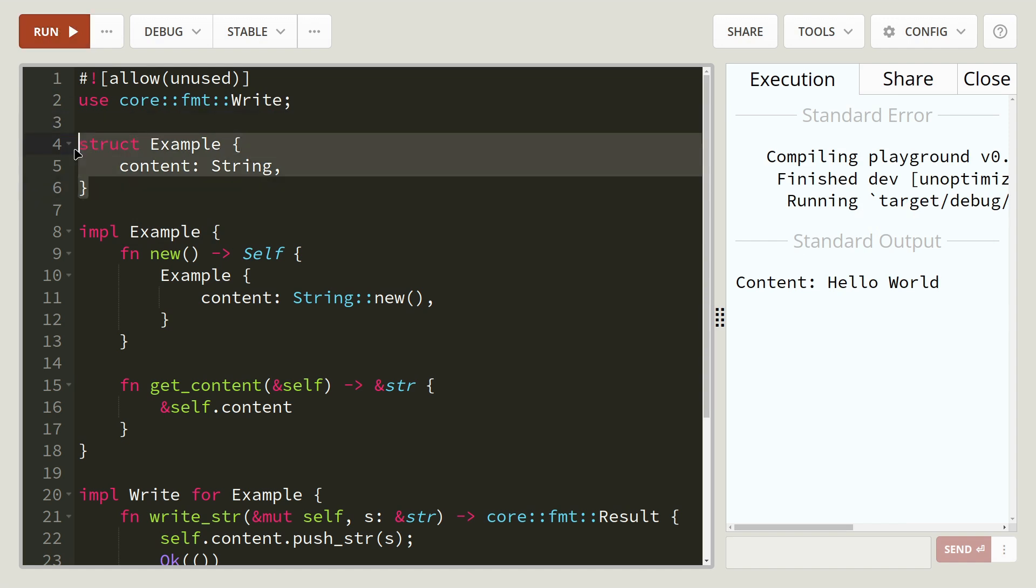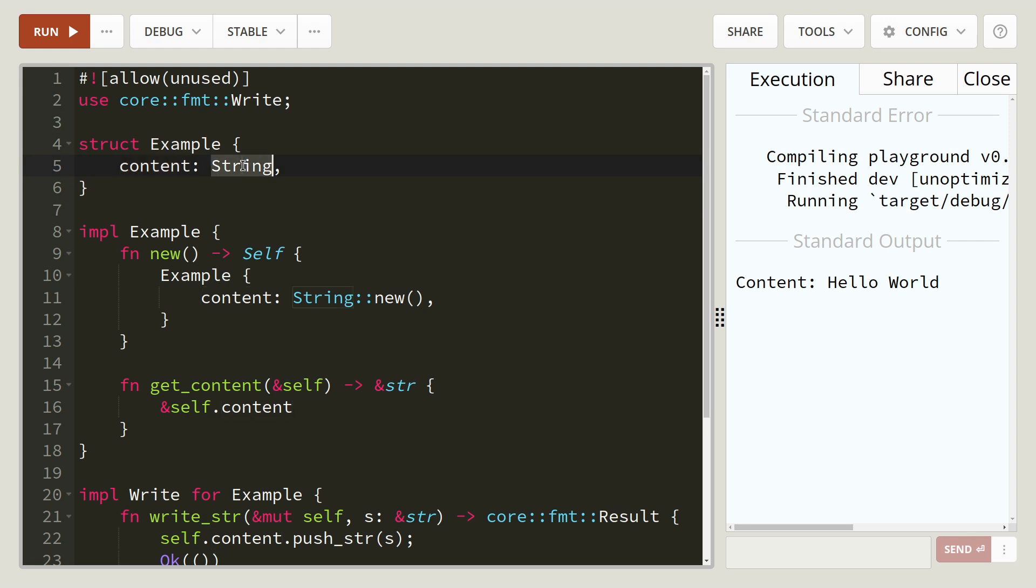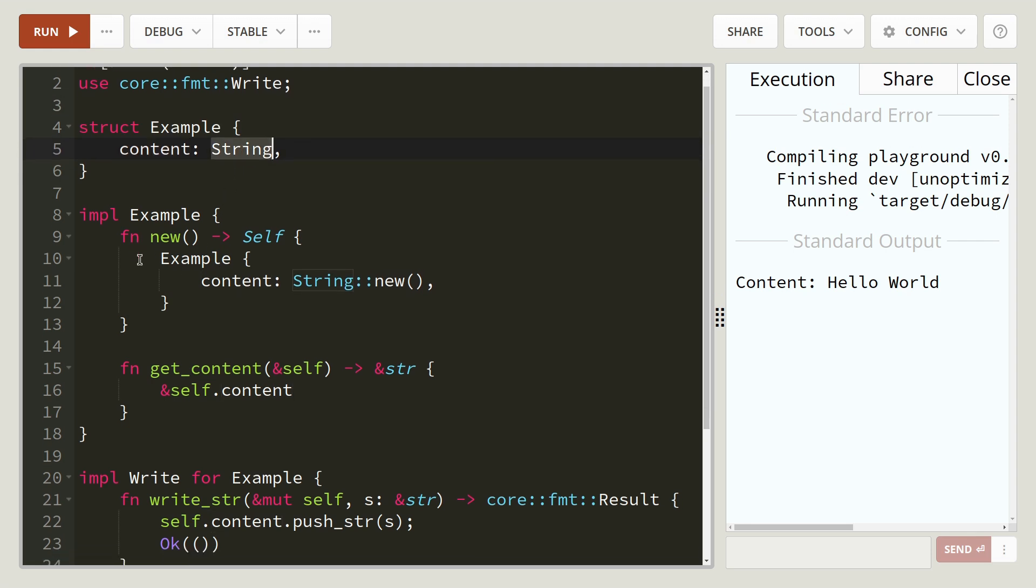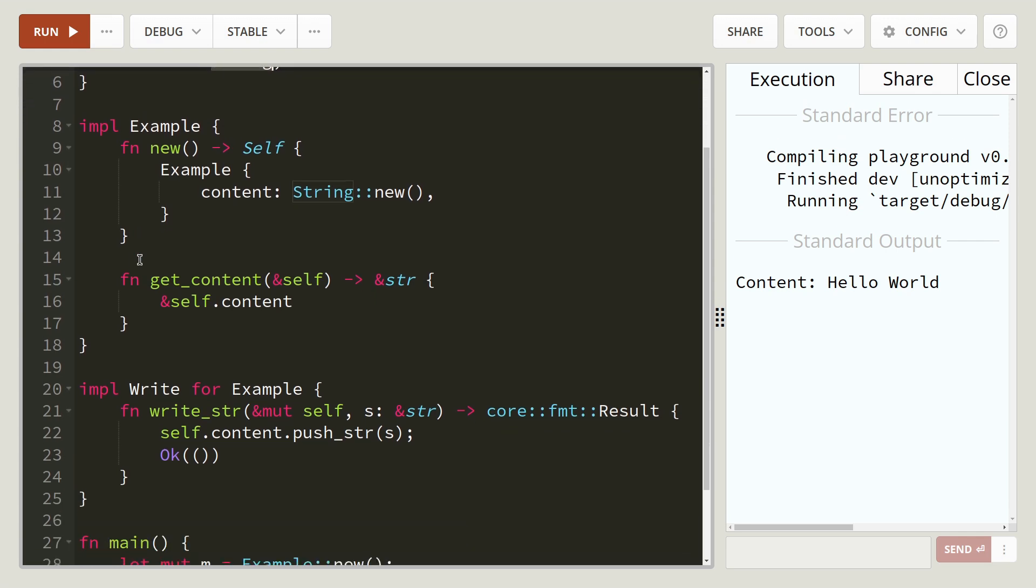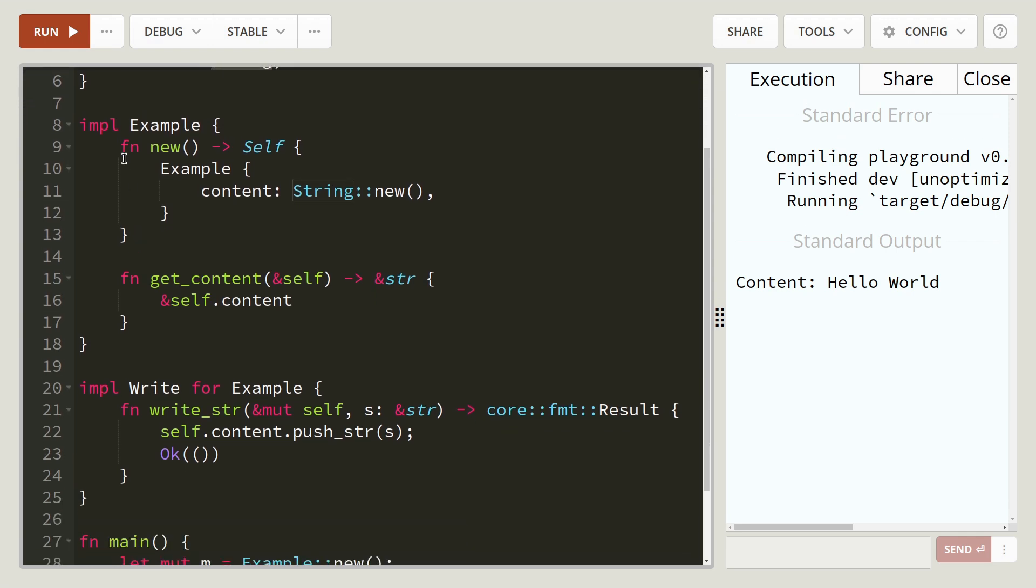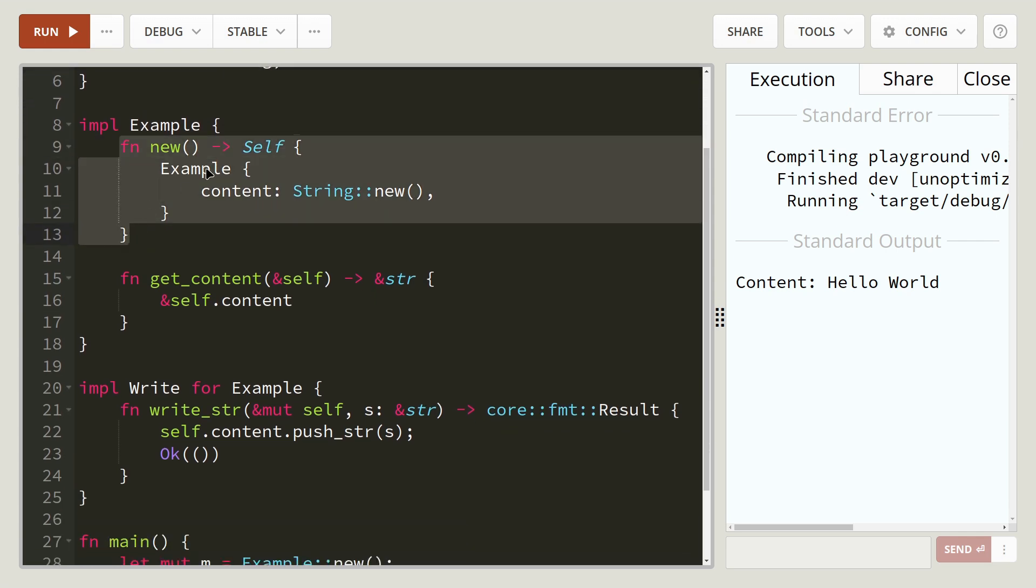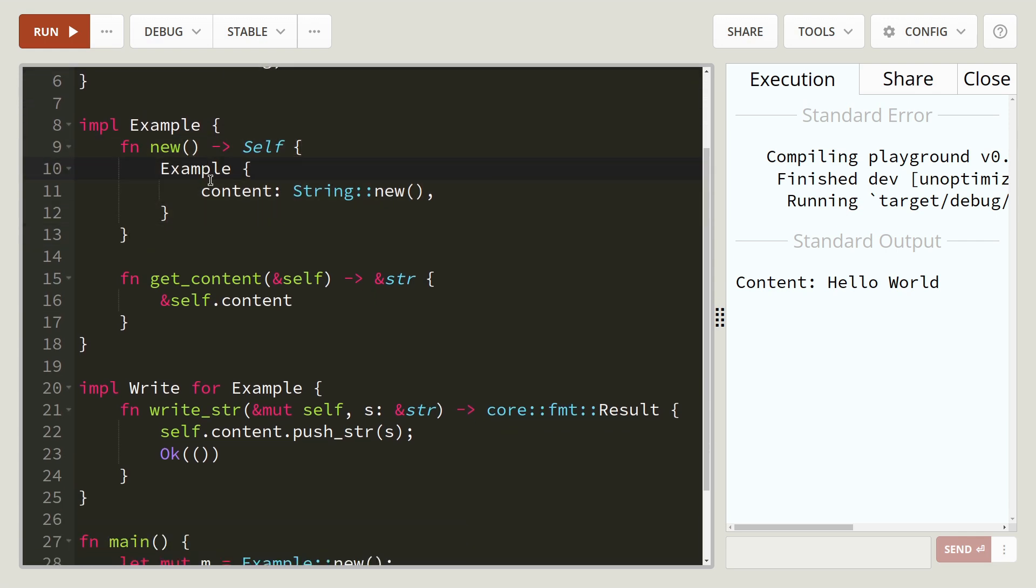So we've got a struct, which is called example, and the content as a string. So when we do an implementation of that, we've got a constructor, which creates itself, which is of type example, new string.